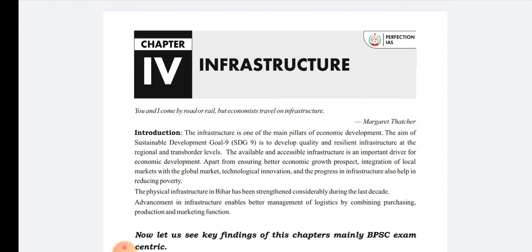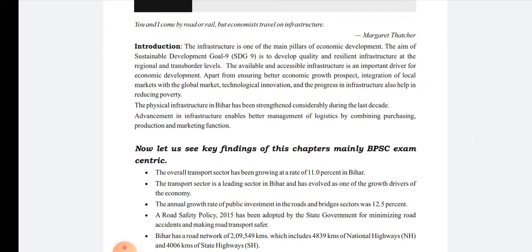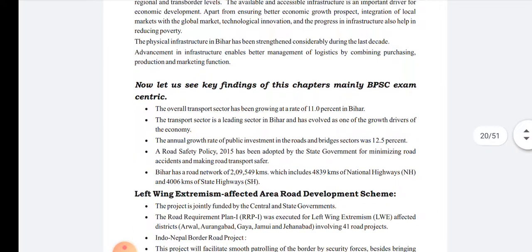The introduction is quite important here. As I've said earlier in my classes, the introduction related to SDGs or MDGs can be very helpful in answering prelims questions as well as writing mains answers. The introduction talks about infrastructure as one of the main pillars of economic development and the aim of the Sustainable Development Goal, which talks about development of quality and resilient infrastructure at the reasonable and trans-border level. The key main findings of this chapter for the BPSC examination are the facts compiled here.